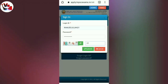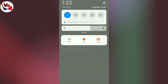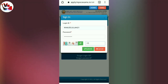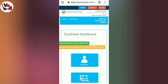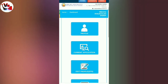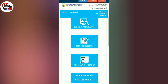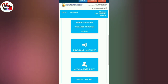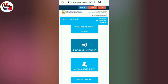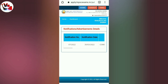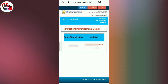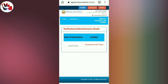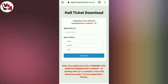Fill in the details. If you have a login and application, you will register it. If you submit it, you will enter the dashboard. If you have a download hall ticket option, enter the box and scroll. Click to download the hall ticket.